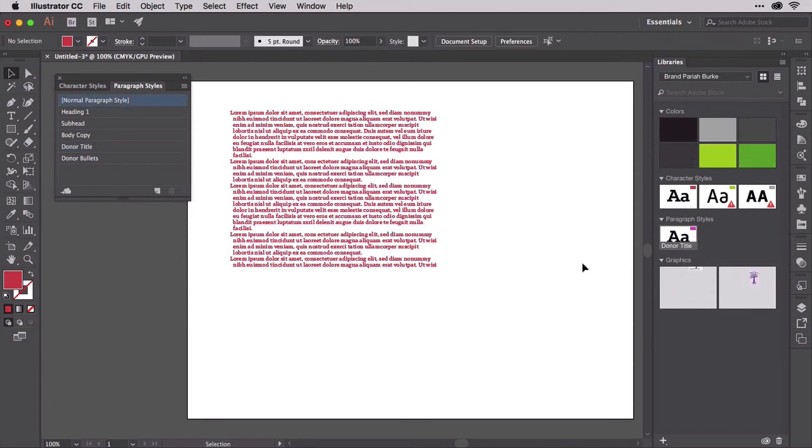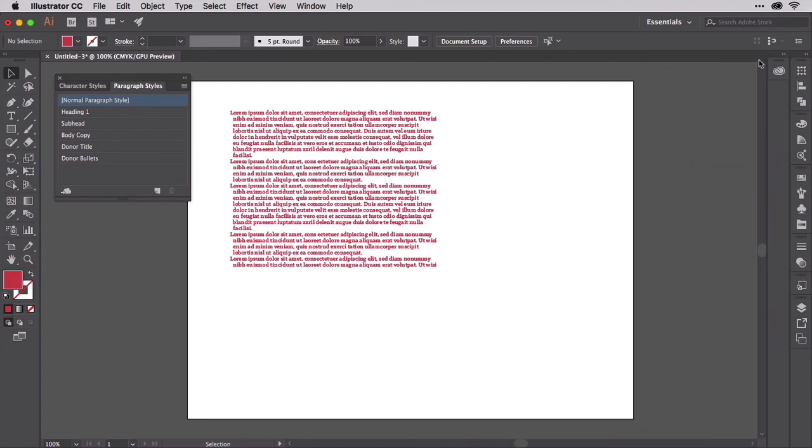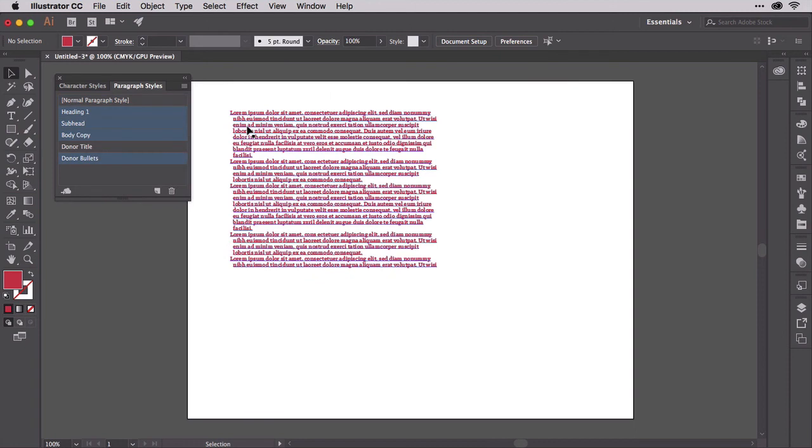with all this importing and adding, we've accumulated quite a few styles we probably don't need in this document. All three style panels have on their fly-out menus a command that makes cleanup of unused styles a breeze. Pick a panel and choose from the menu Select All Unused. Illustrator will then select all styles that are not actively used in the current document.